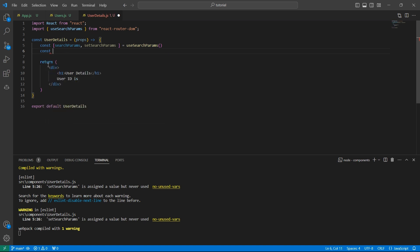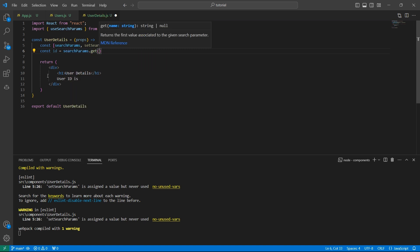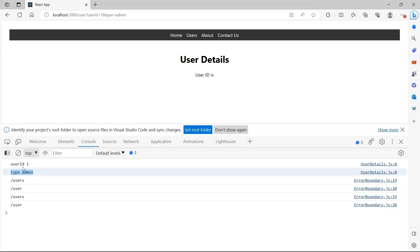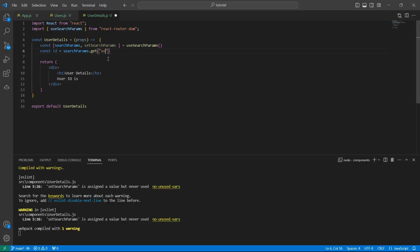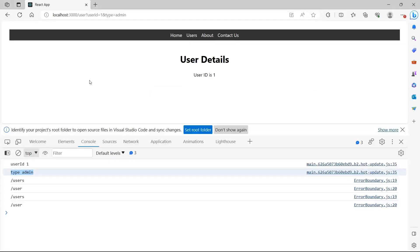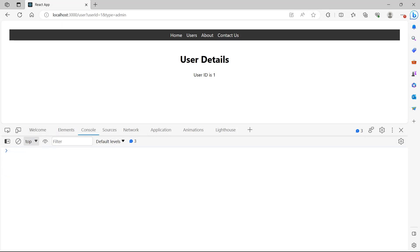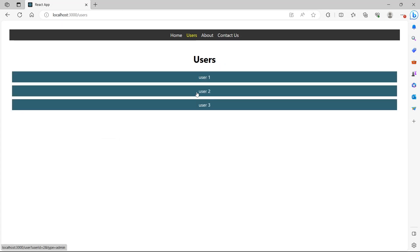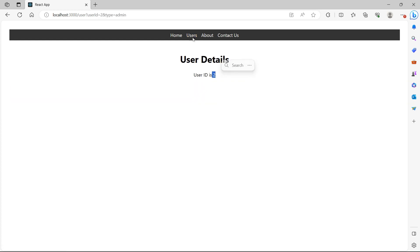There is another way to access the value of a parameter. Let me create a variable: const id = searchParams.get(). Inside get, you simply provide the parameter name. If you want the value of userId, provide 'userId'; if you want type, provide 'type'. So I want userId. Now let's display this ID as we did before with useParams — we have the user ID displayed. If I go to user 2 the ID is 2, and if I go to user 3 the ID is 3.